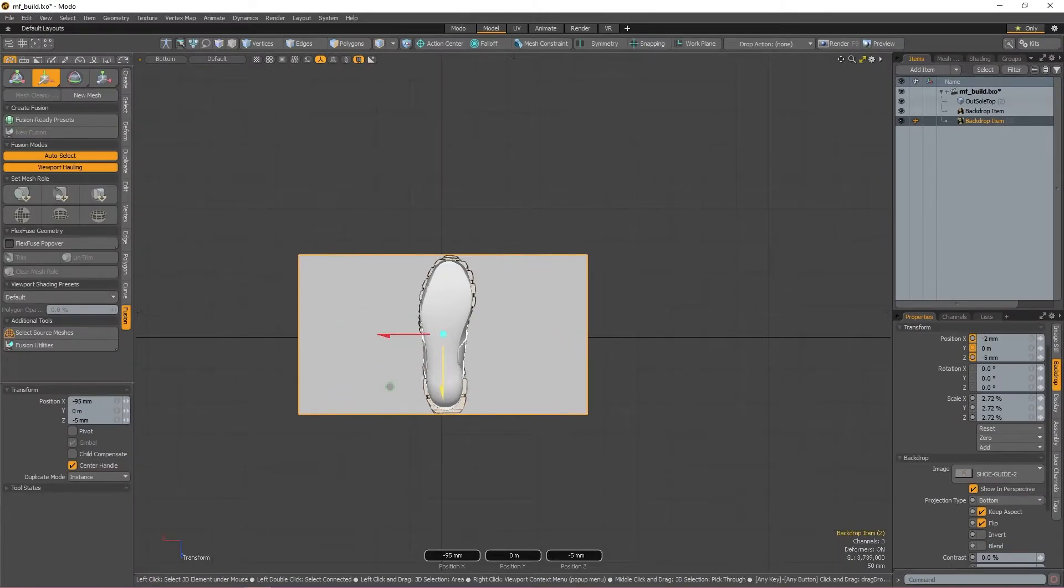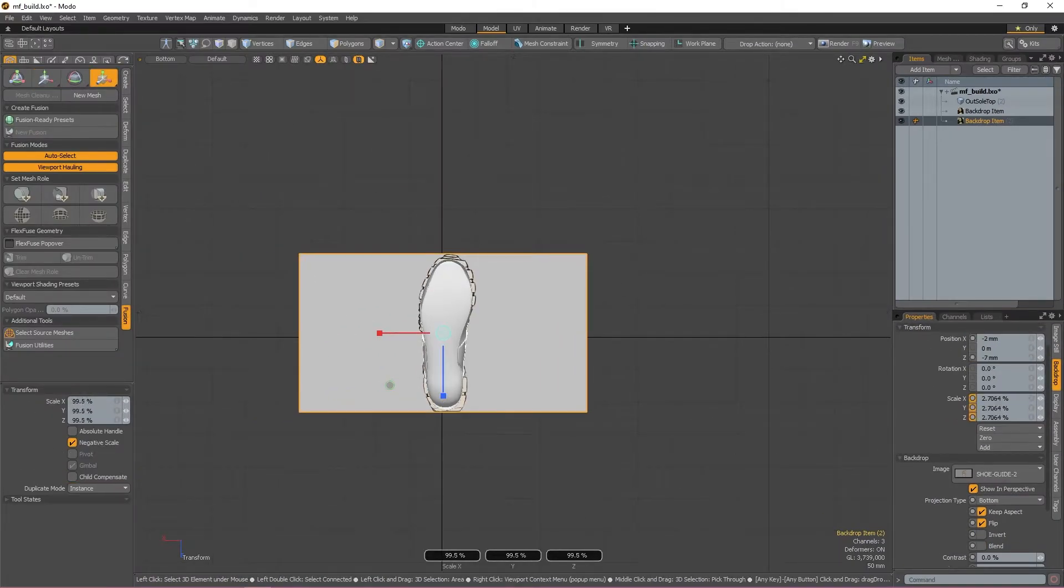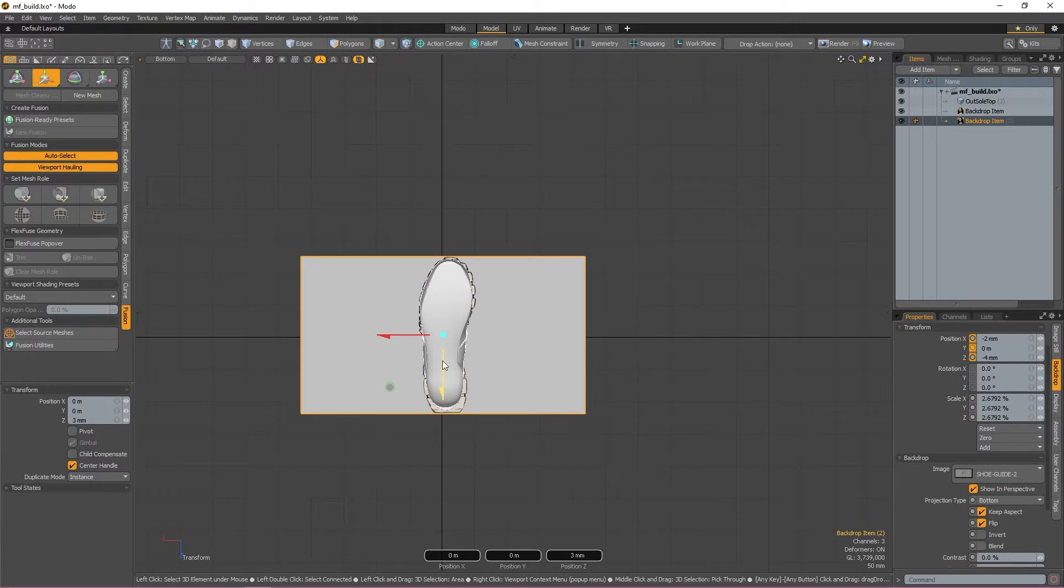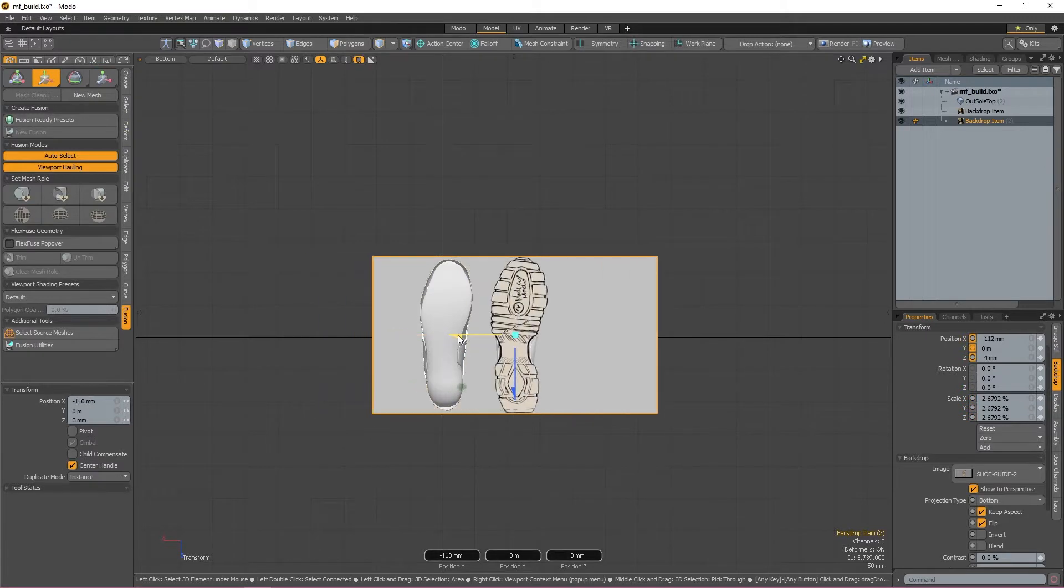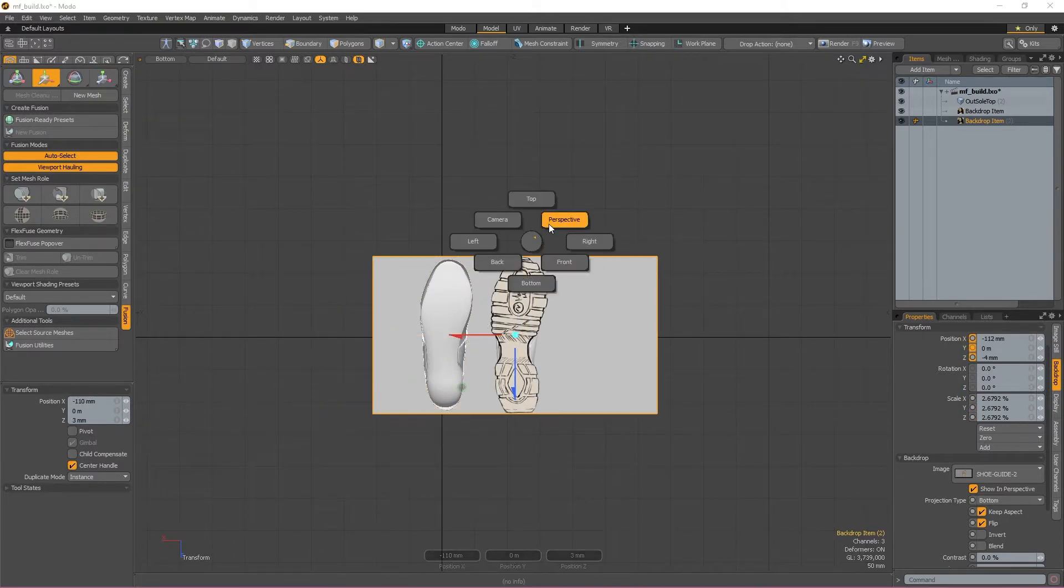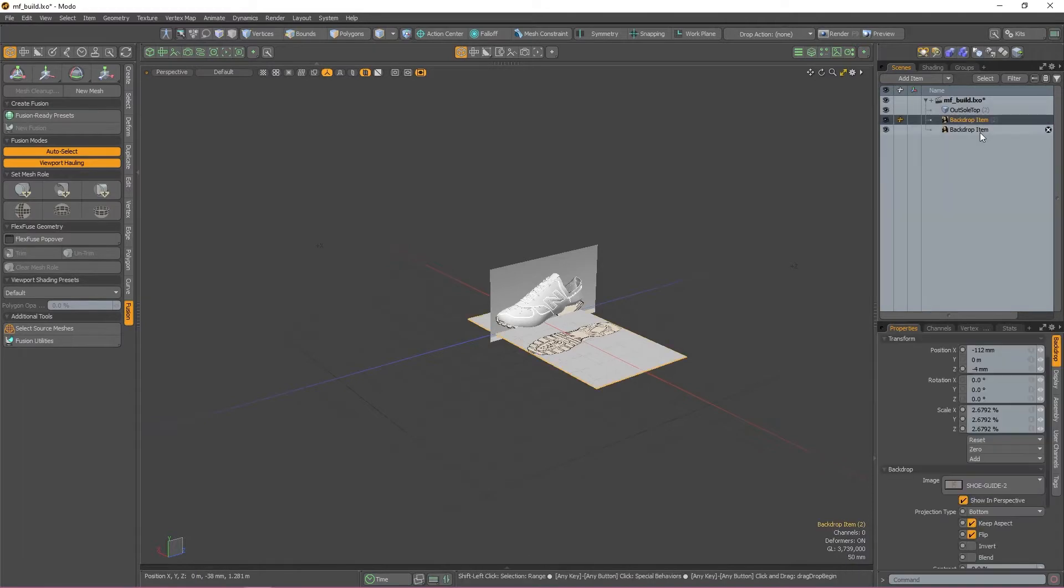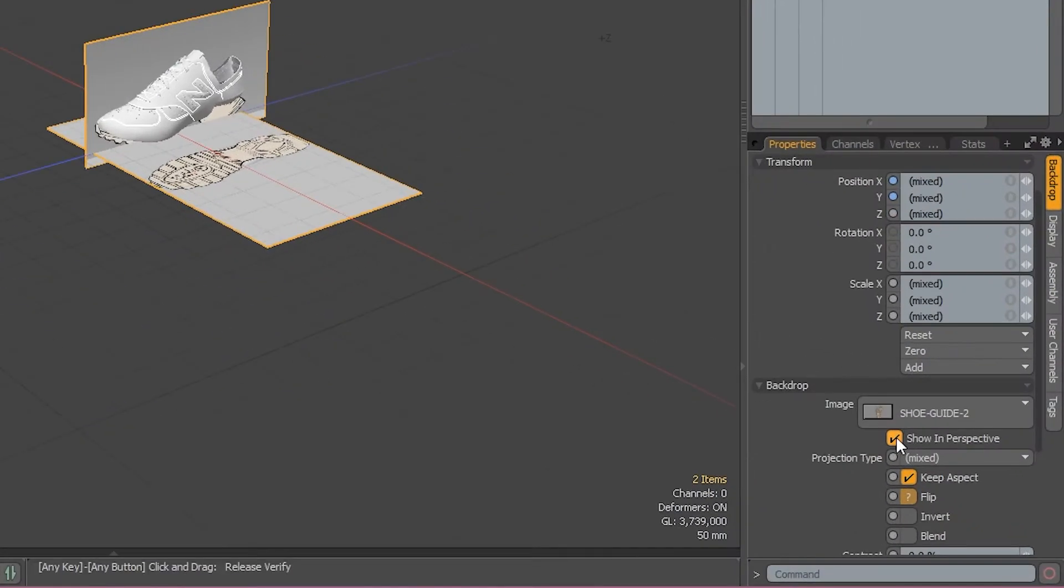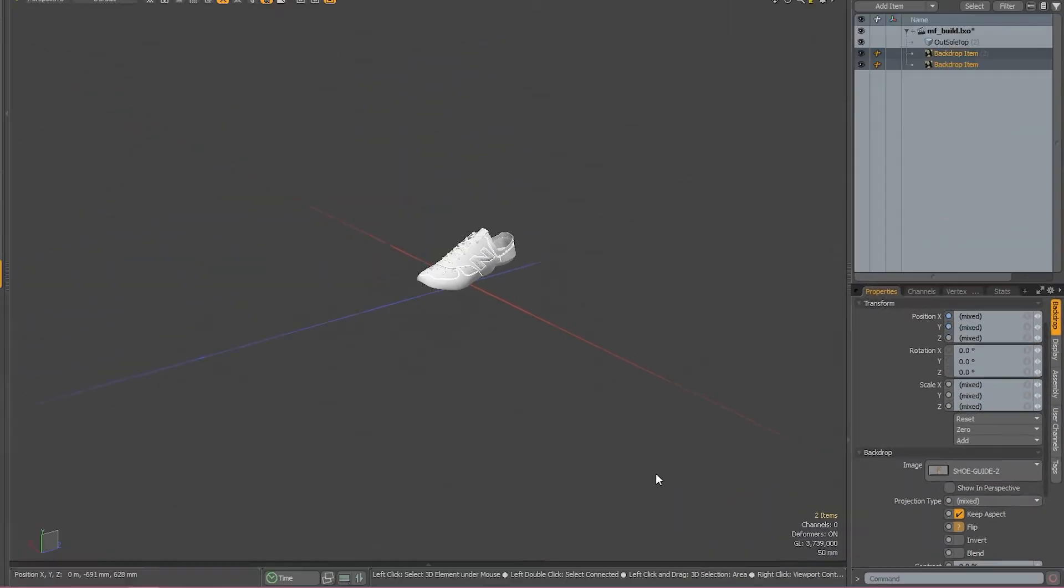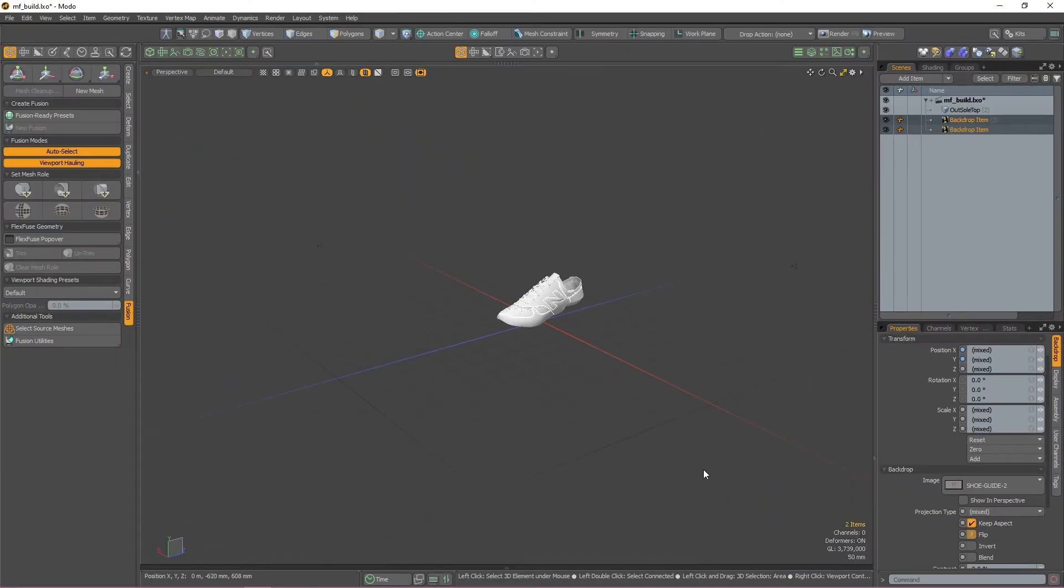Now that I have both reference images loaded in, I'm going to quickly switch to the perspective view and do a bit of housekeeping. The first thing I'm going to do is select both backdrops in the items list and uncheck show in perspective. This basically means that my backdrops are now only visible in the views that they're being projected in.